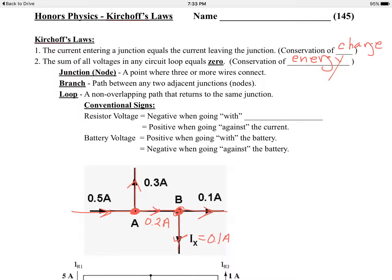Before doing examples, we need the conventional signs. Resistors essentially use up energy or transfer energy to heat, so they get a negative voltage when you're going with the current, and a positive voltage when going against the current. Batteries will generally be positive — they put energy into the system — while resistors take energy out of the system, which is why they're quote-unquote negative.